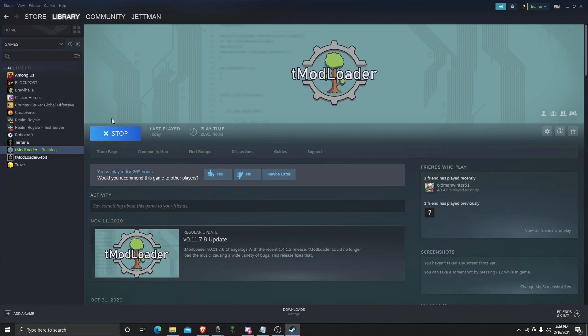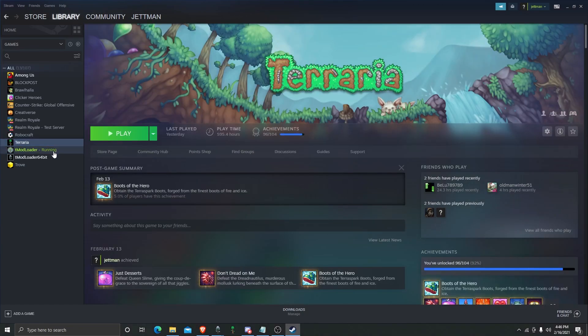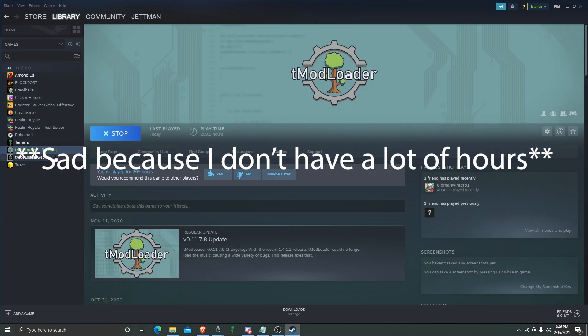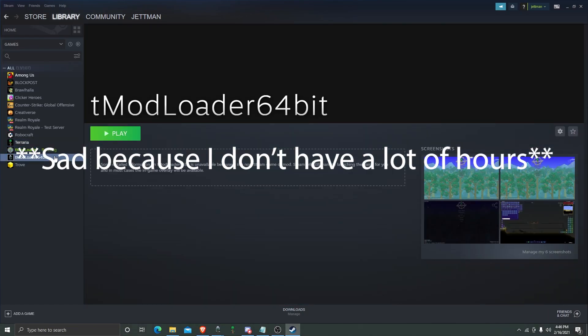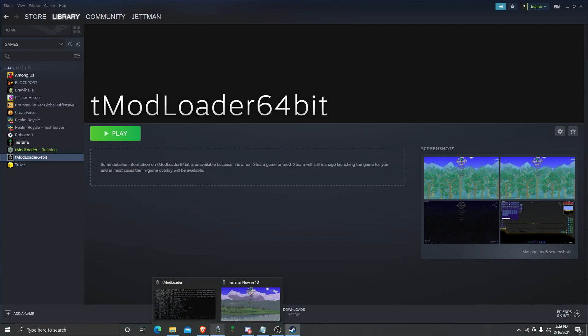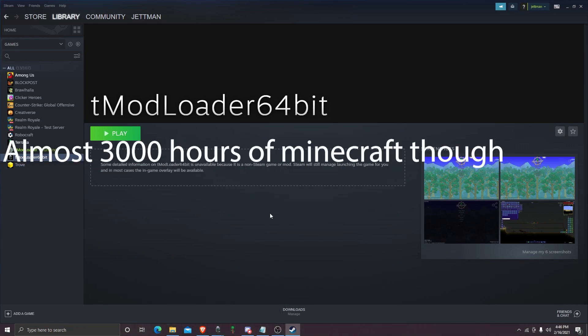As you can see, I've got a little bit of hours. This is actually pretty sad. My Terraria hours are pretty low because I've been playing a lot of other games on this YouTube channel. I'm going to show you everything today.